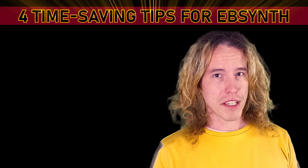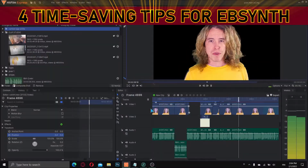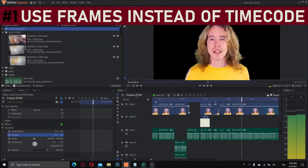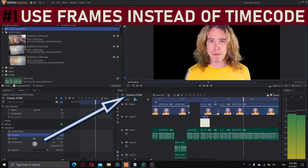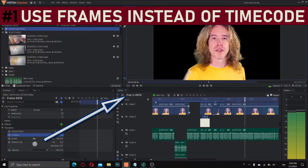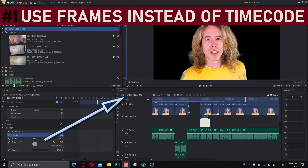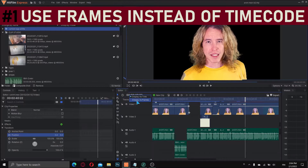Four time-saving tips. Before you export any of the keyframes, make sure you're using frames in your timeline instead of timecode. This will make everything easier down the line.